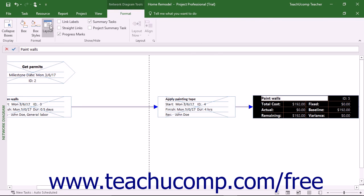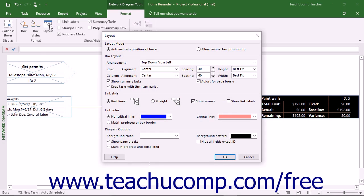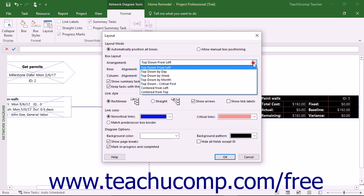You can click the Layout button in the Format button group on the Format tab of the Network Diagram Tools contextual tab in the ribbon to open the Layout dialog box. This dialog box lets you change the layout of this view. You can select how to place the boxes in the view by selecting a choice in the Layout Mode section, either placing the boxes automatically or manually by selecting the desired option button. If you select the Allow Manual Box Positioning option, you can click and drag the boxes in the view to manually arrange their positions.